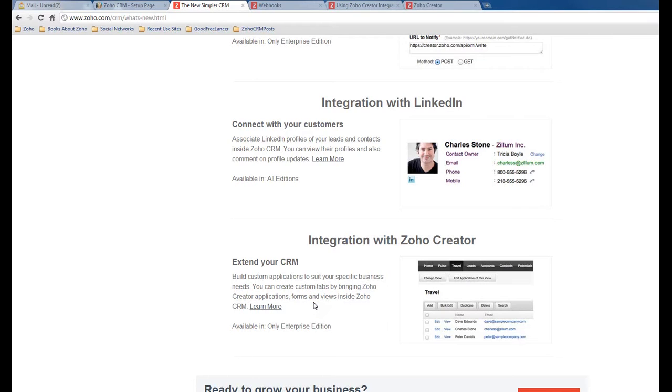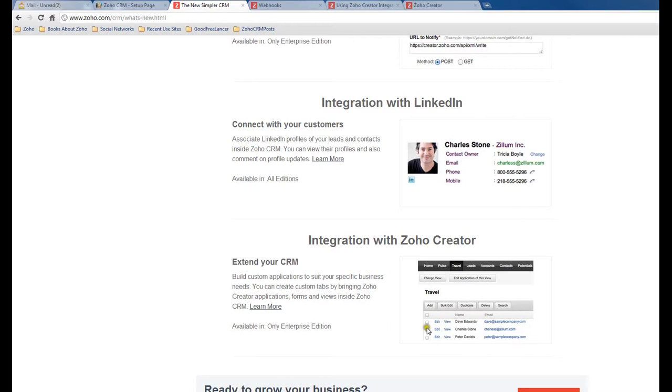For example, here is the Zoho CRM interface. You can see in the middle there is a tab called Travel. If we click it, it will open this form. This form is actually from Zoho Creator. For some business requirements, existing Zoho CRM modules and forms are not enough to meet your needs, so that's why we can create a form from Zoho Creator and bring it into Zoho CRM.